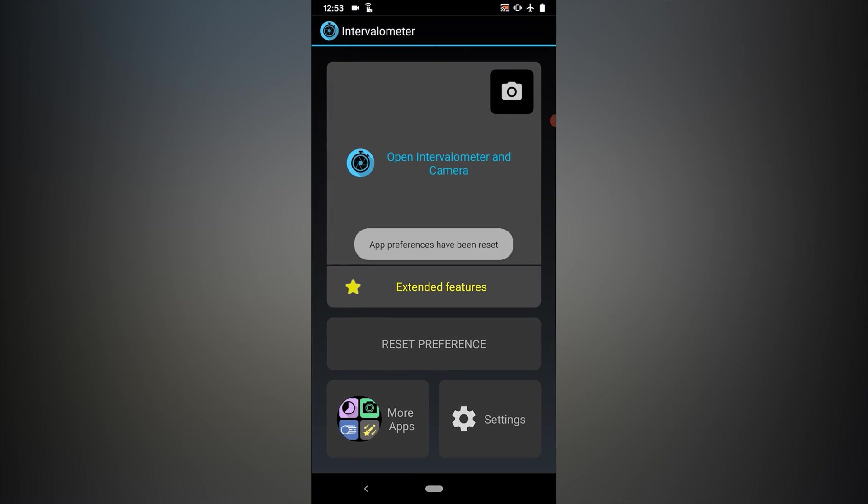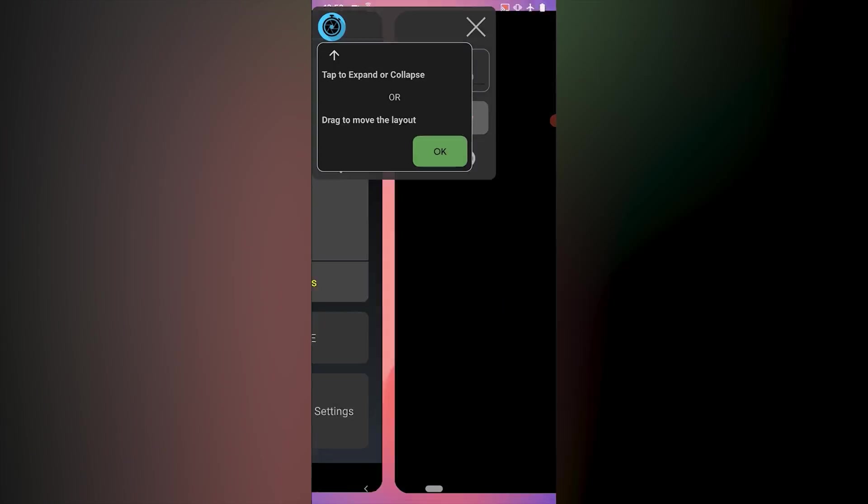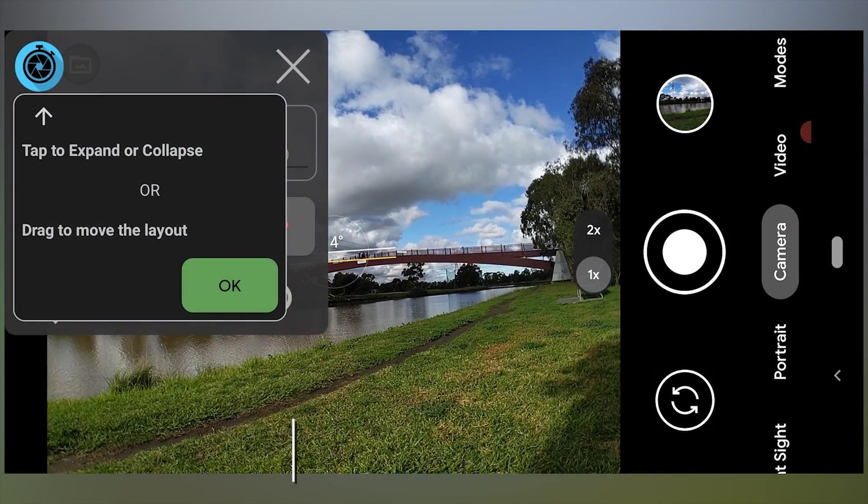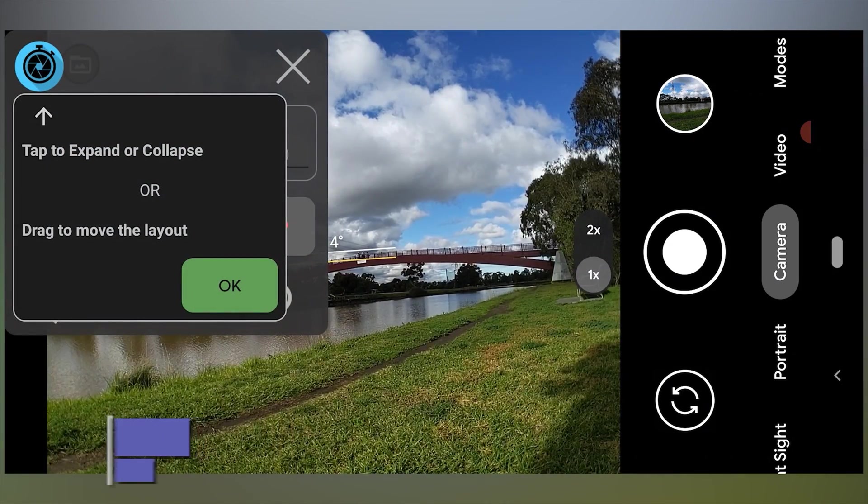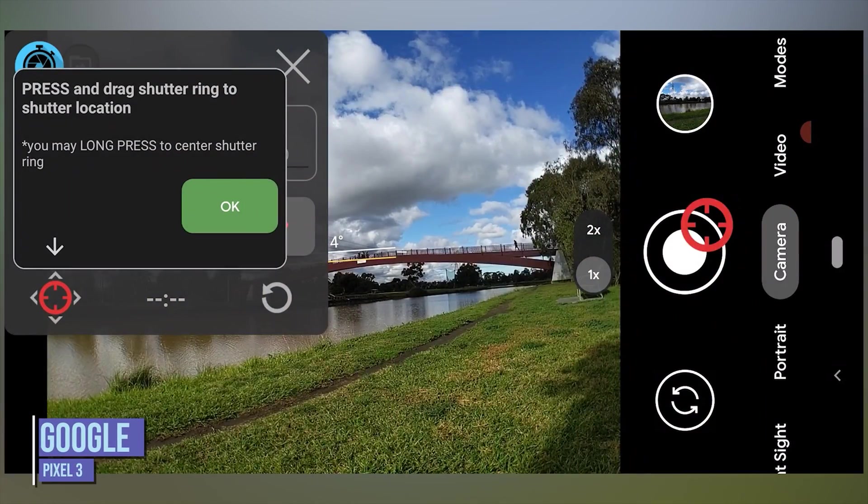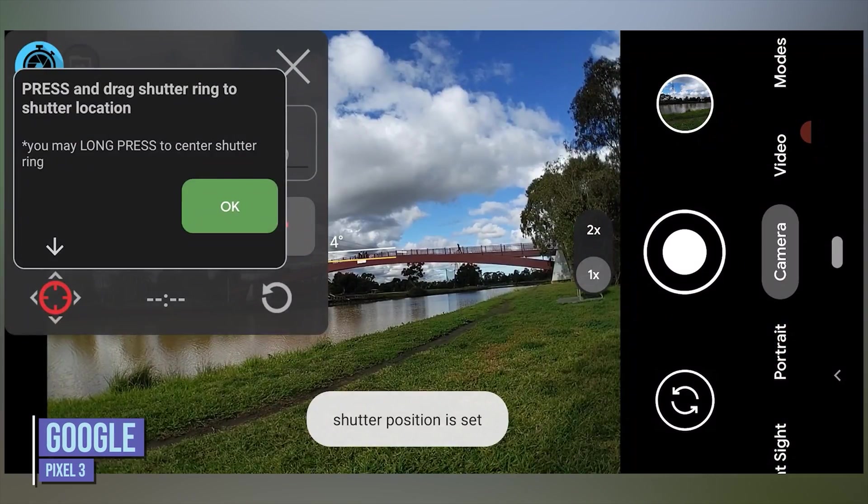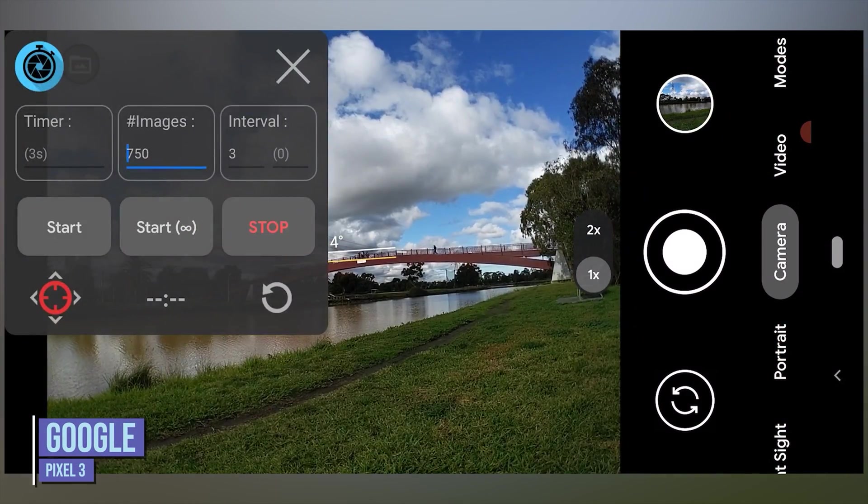If you were using an Android phone to capture a time lapse then you would position the intervalometer app's red circle target over the shutter button of any camera app that you've chosen to use to give it time lapse functionality.